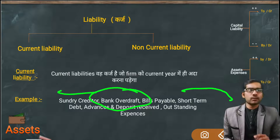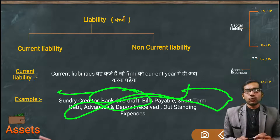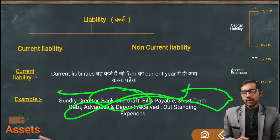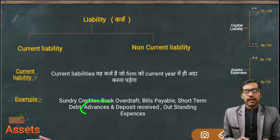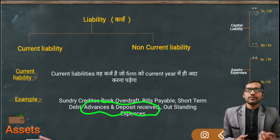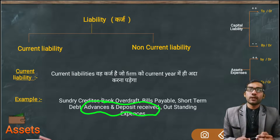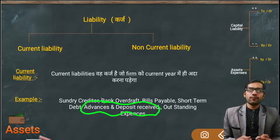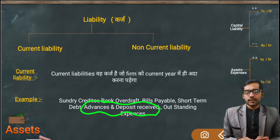Short term loans also fall under current liability. Next is Advance and Deposits Received — if you sell goods to someone and you have taken advance payment from them, that money deposited with you is called Advance and Deposits. That also falls under current liability, because in exchange you will have to send goods soon, or return the money — all of this happens within the current year.